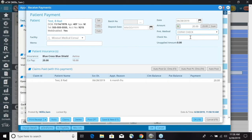If there is a check number, we can enter that in right there. Down in the claims section, we see a payment of $20. We can go ahead and select OK.